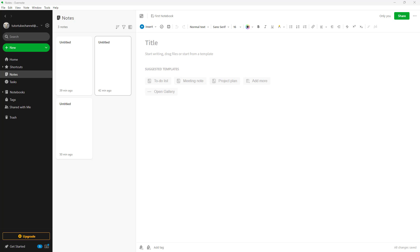Over here, you can see that I am signed in to the desktop version of Evernote. Even if you were to use the web version, what you see is the same.